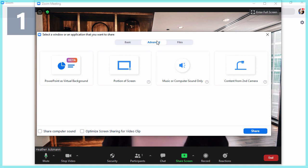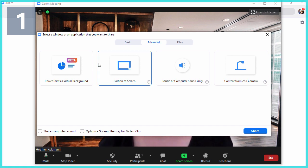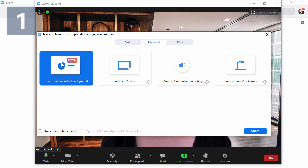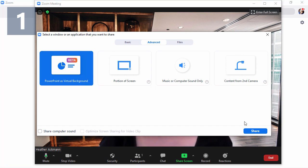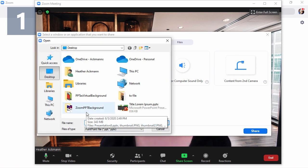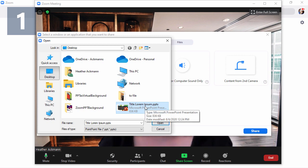You need to have the latest updates installed for these to appear. There's something in beta right now - PowerPoint as virtual background. Choosing that option and clicking Share will open up a dialog box where you can navigate to wherever your PowerPoint presentation is located. I just created this dummy presentation for us to play with.